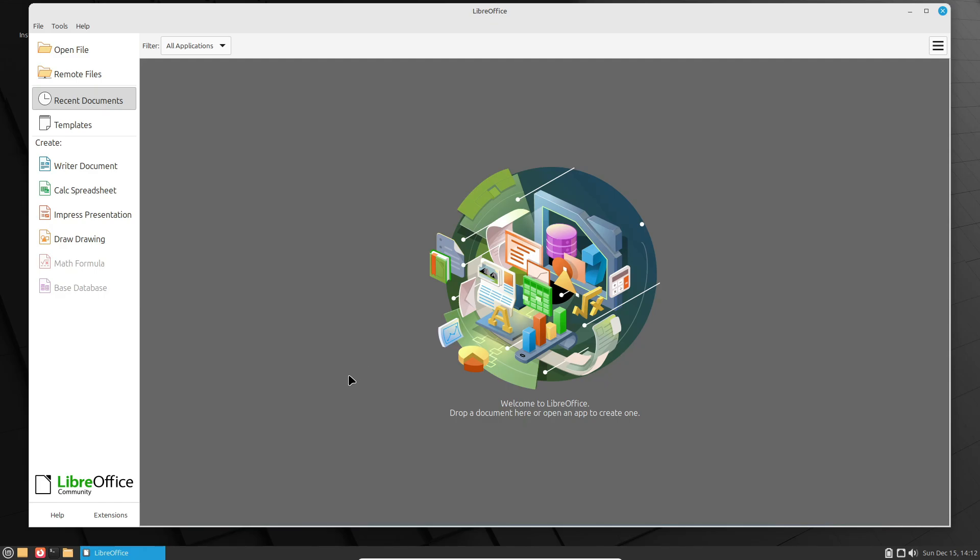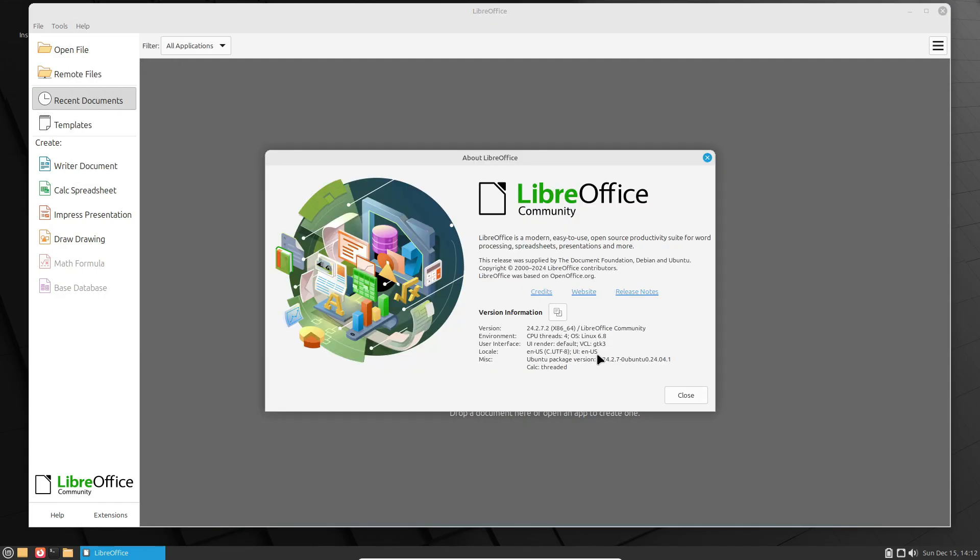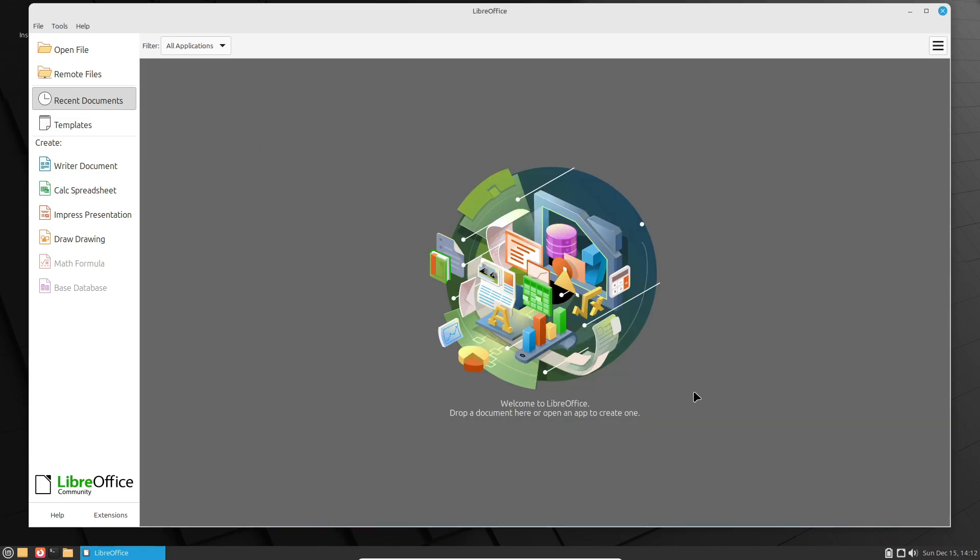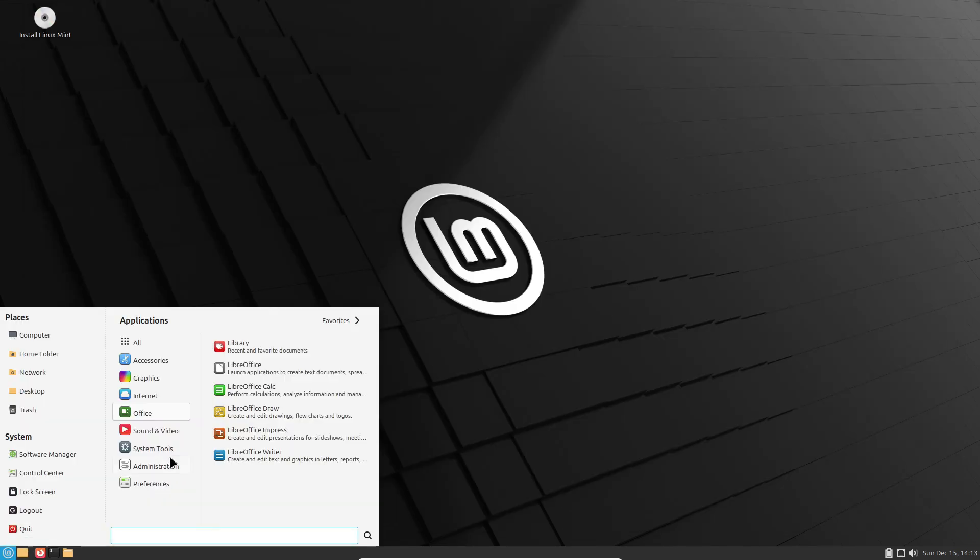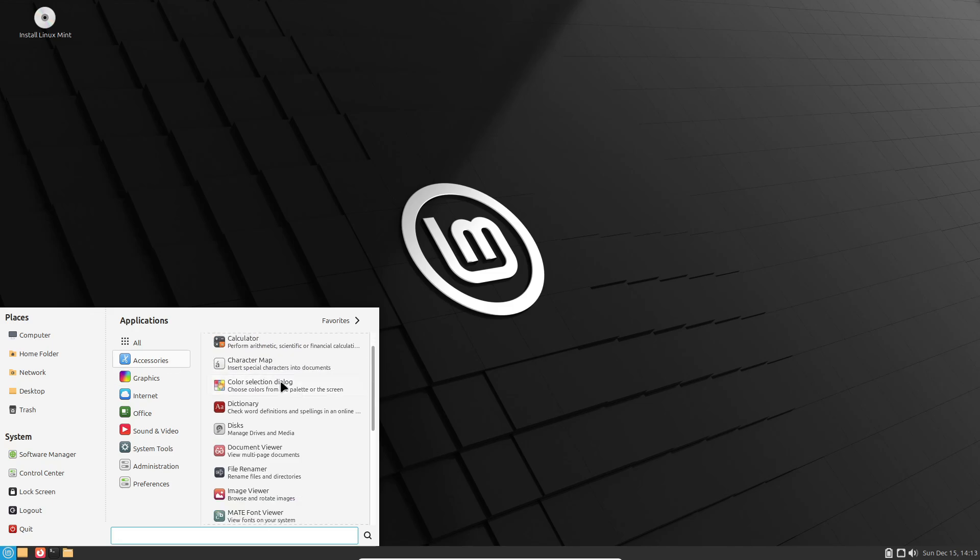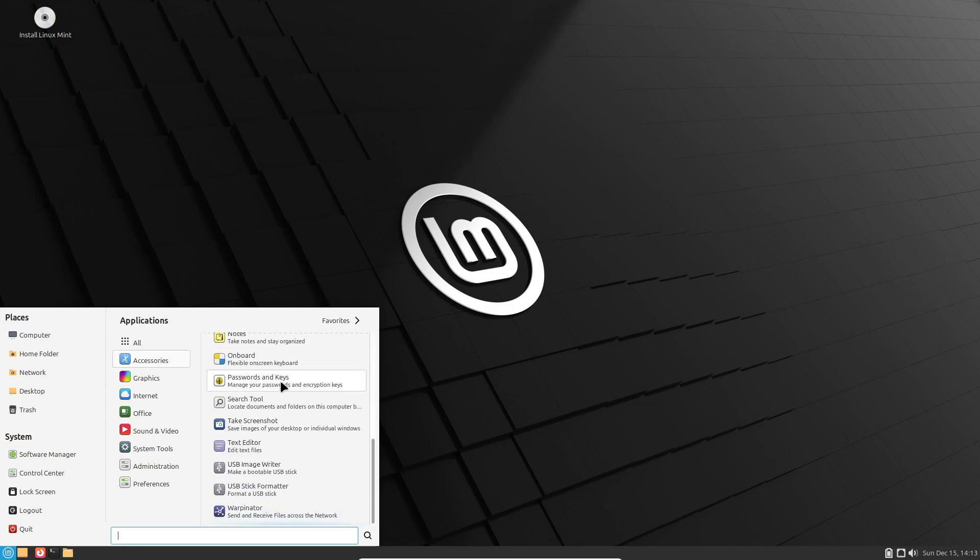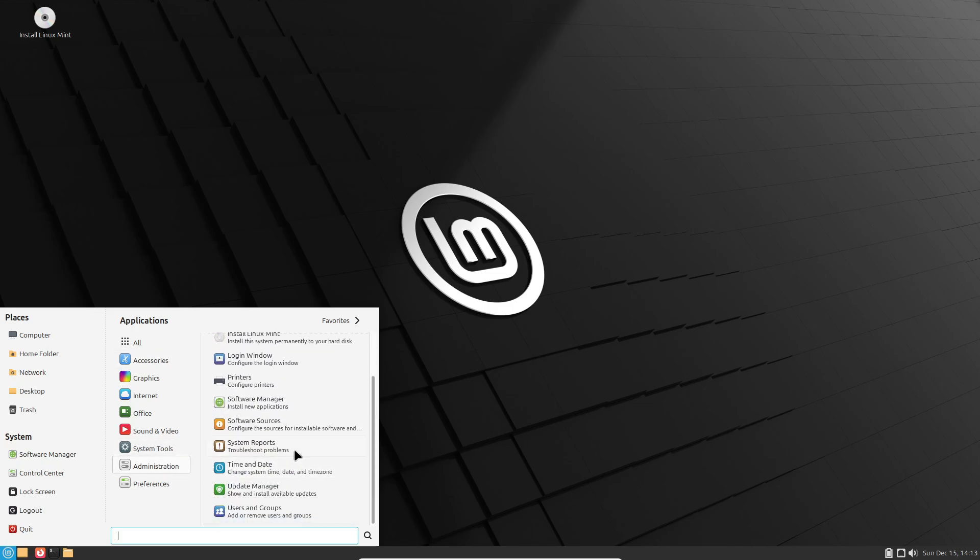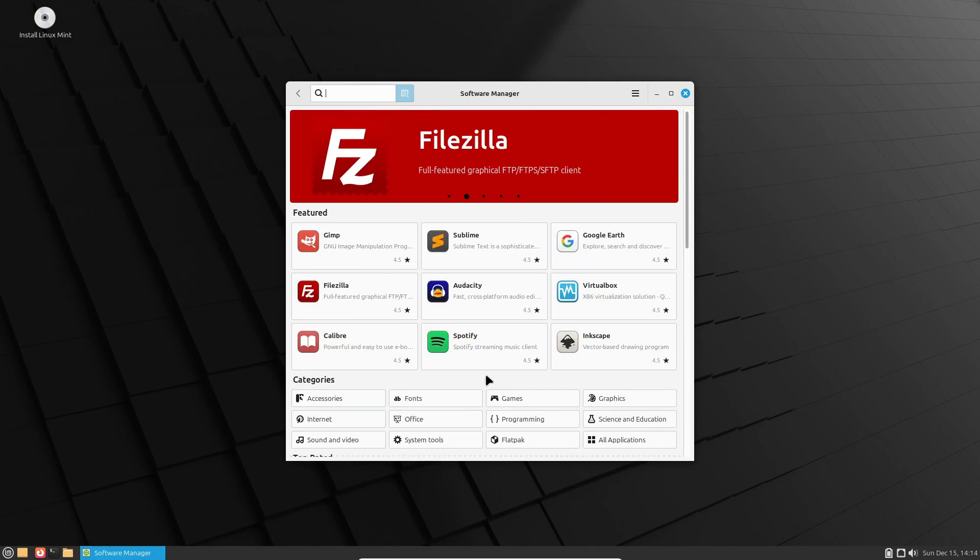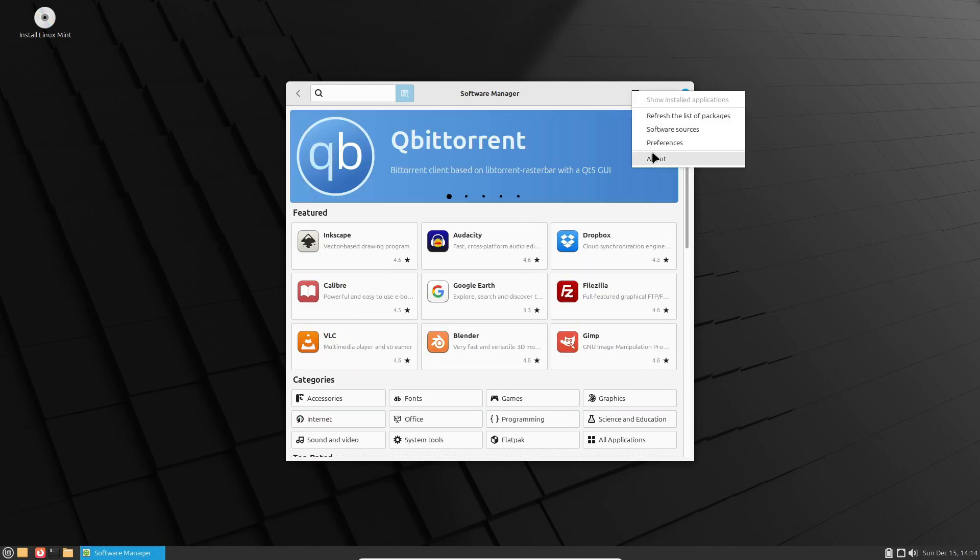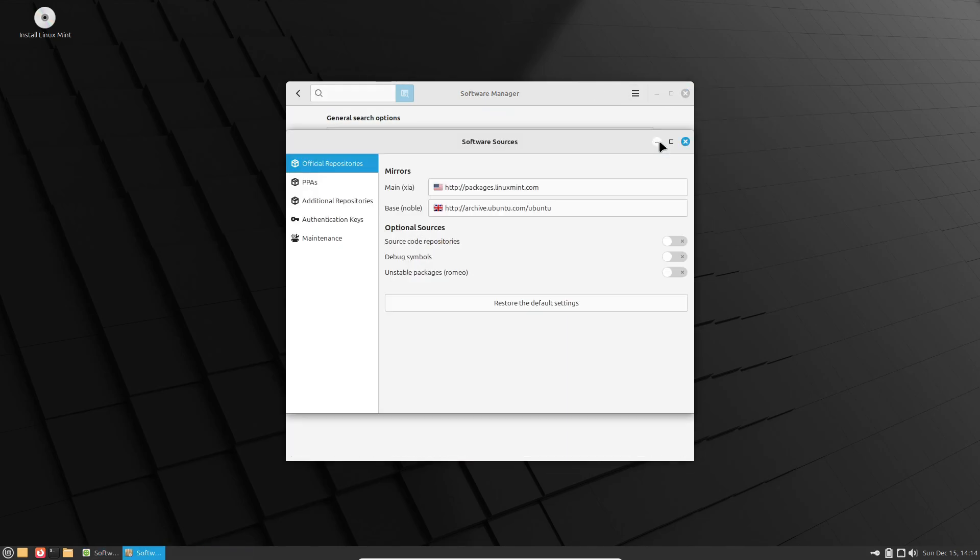So, what do you think about Linux Mint 22.1? Excited about the new Cinnamon desktop, or maybe that nightlight feature? Let me know in the comments below. And if you're new to Linux or thinking about making the switch, now's a great time to join the Mint community. Don't forget to like, share, and subscribe for more Linux updates. I'll catch you in the next one!